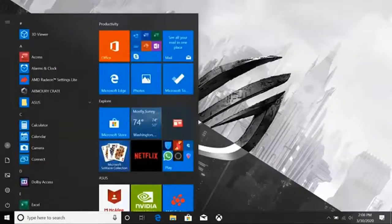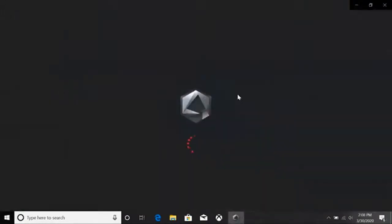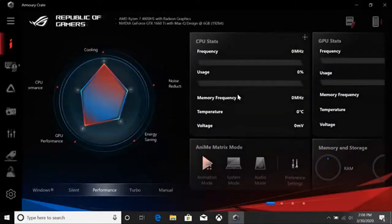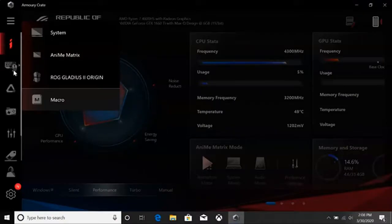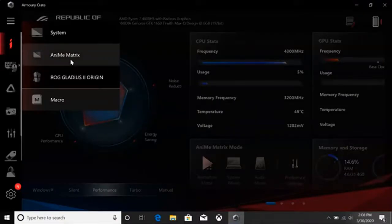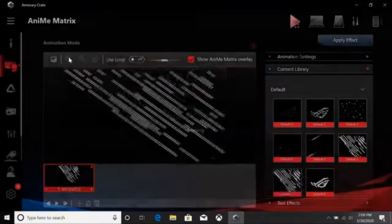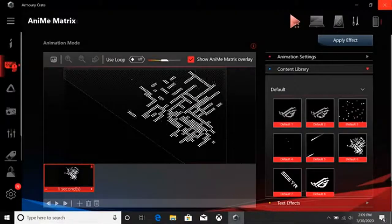All the settings for the AniMe Matrix display can be found in the ROG Armory Crate software, so make sure yours is up to date and start it up. Click on the Devices tab on the left and select AniMe Matrix. Here you can see all the controls for the display.